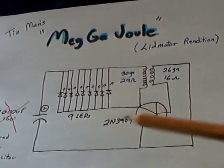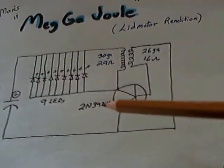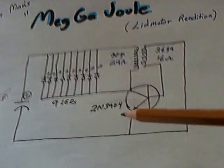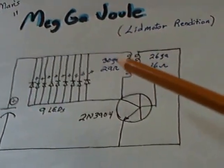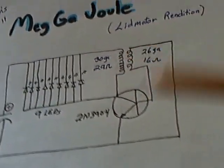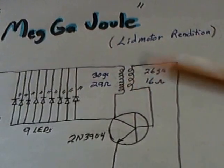It's a 2N3904 NPN transistor. Coils are wound together, wind them all up together.